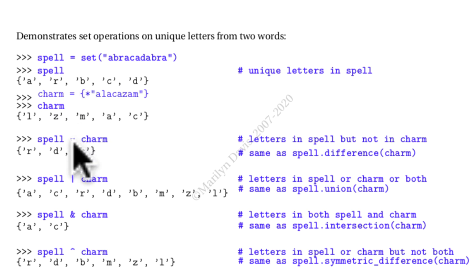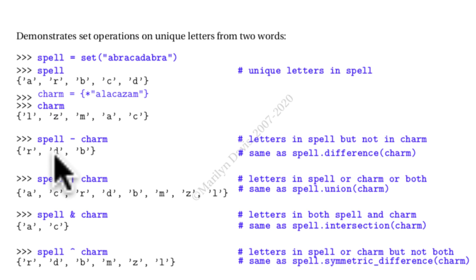The minus sign is defined. If I say spell minus charm, it's going to give me all the characters that are in spell but not in charm, and that's all there are.